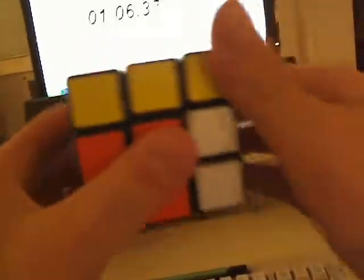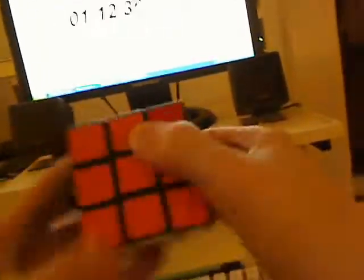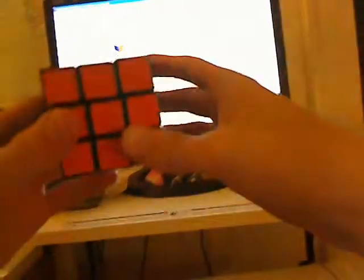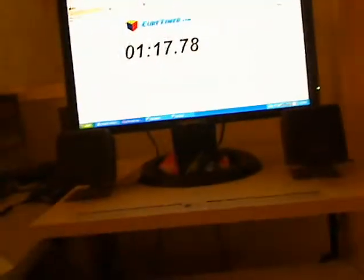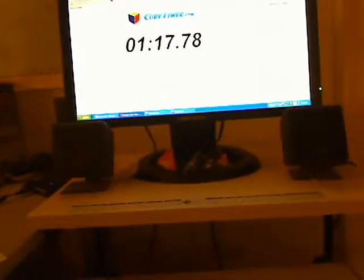Alright, here we go. First two layers finished. Just finished a minute. Oh, sweet. Here we go. Alright, hopefully you guys can see that — I finished it. All solved.